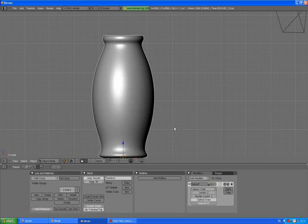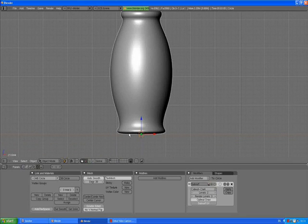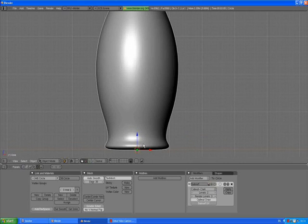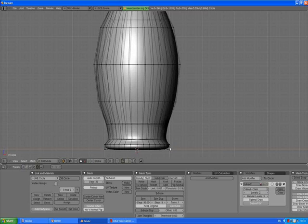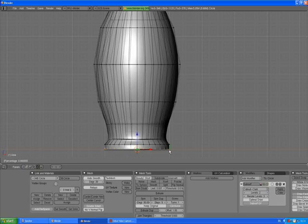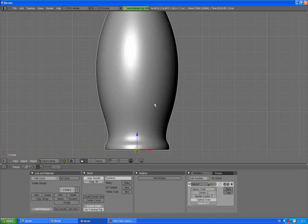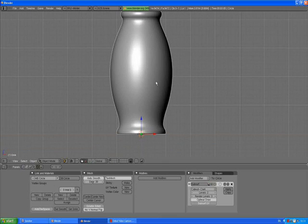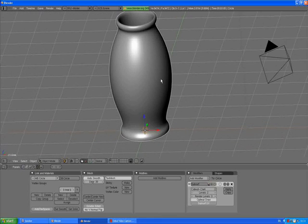If you think that the bottom edge is not as sharp as you want, press Tab to go to edit mode. With this bottom part of the vase selected, Control R to bring the loop cut menu, left click to confirm, and just move the new loop cut as down as possible. Left click to confirm. A to deselect, Tab to go out of edit mode, and it looks much better.